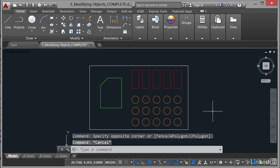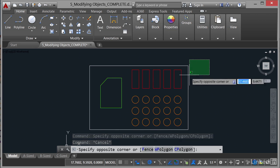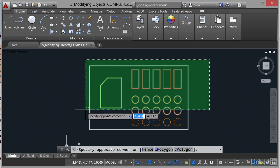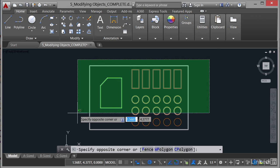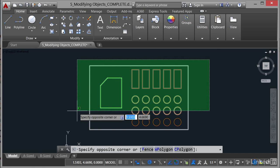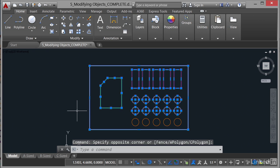If I go from right to left and click and drag, I get a different window. You'll notice it's everything that is crossed by the window, but also everything that is within the window. Can you see that? So those are your window and crossing selections.